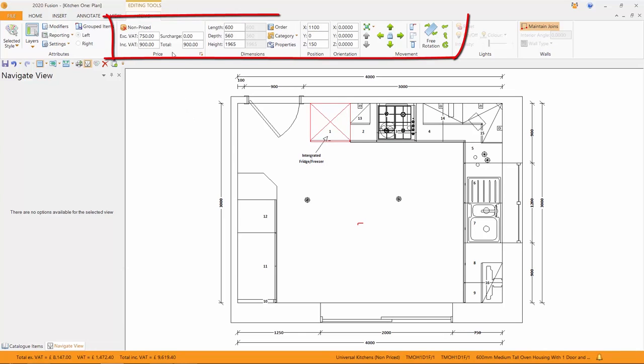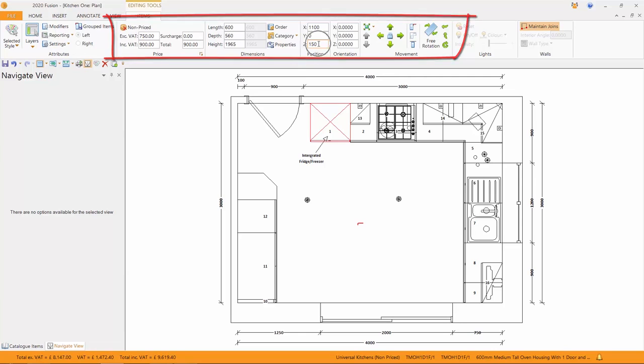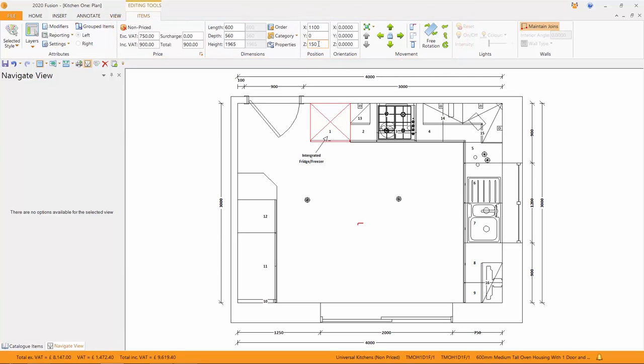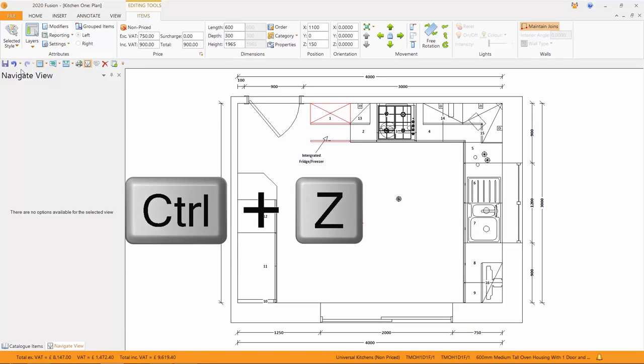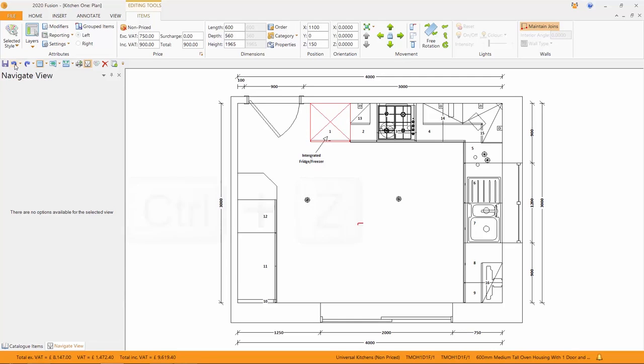And here you can see it's been set by me to have a price, including excluding VAT, with or without a surcharge, its length, its depth and its height, together with the height off the floor. Well, I could come in here and change the depth to 300 millimetres. A bit silly for a fridge freezer, I know, but you can see the door has been left behind. So simply pressing undo will move that back to where it was.